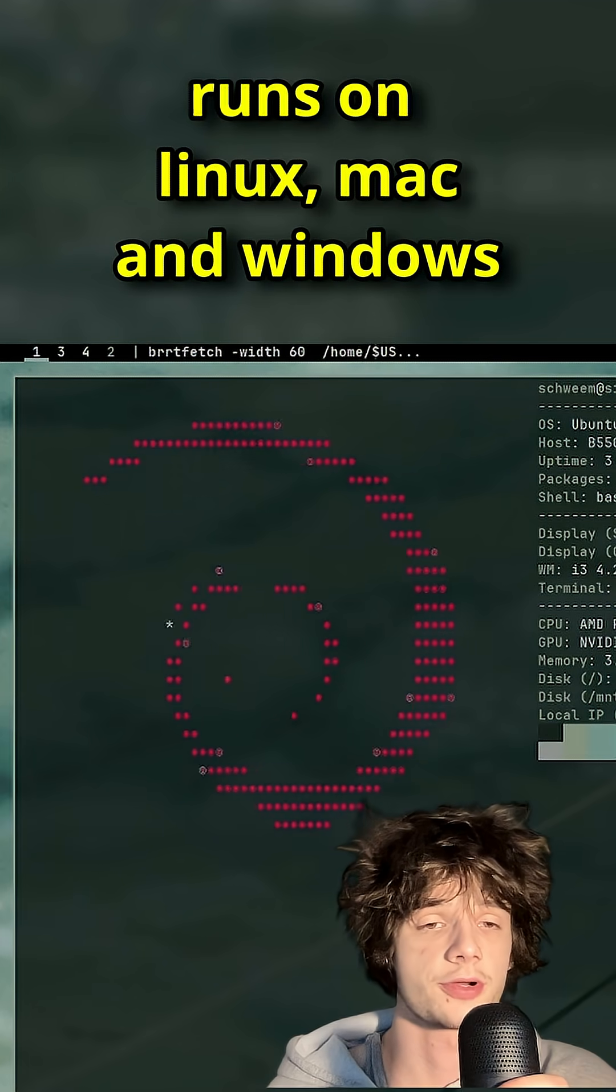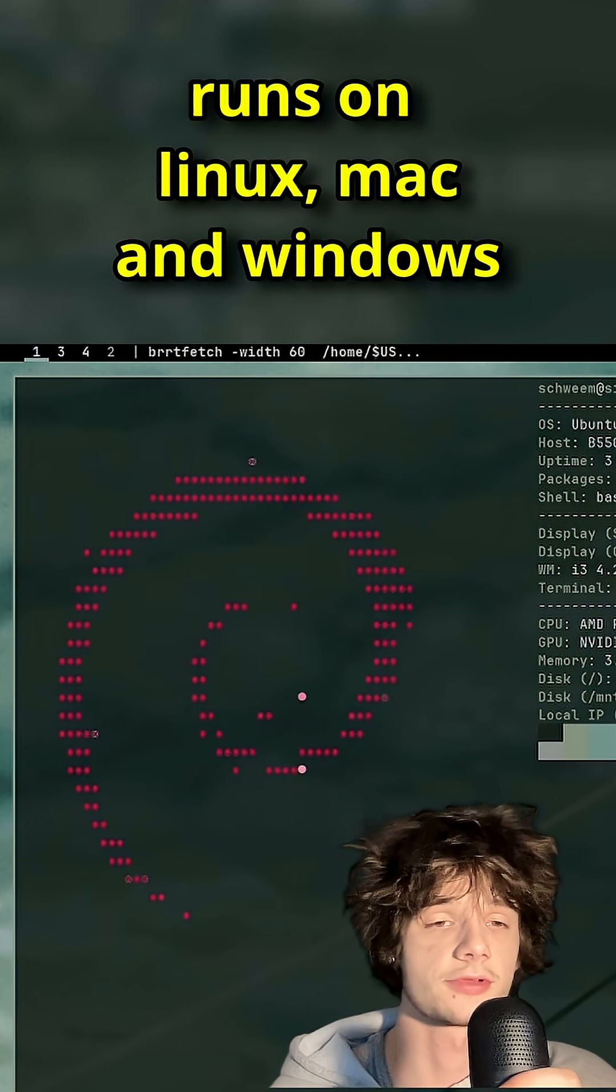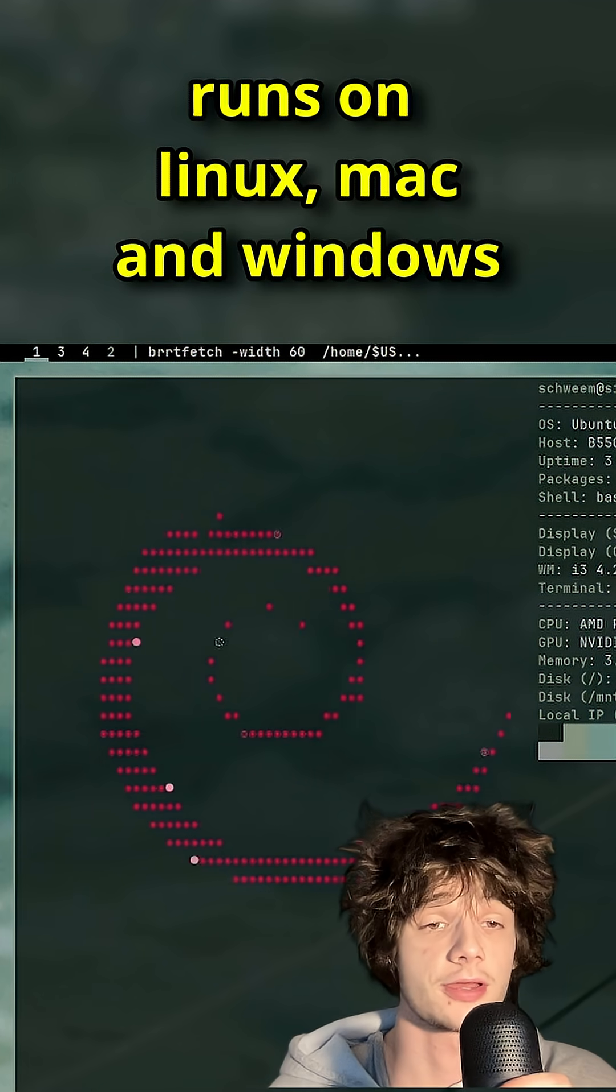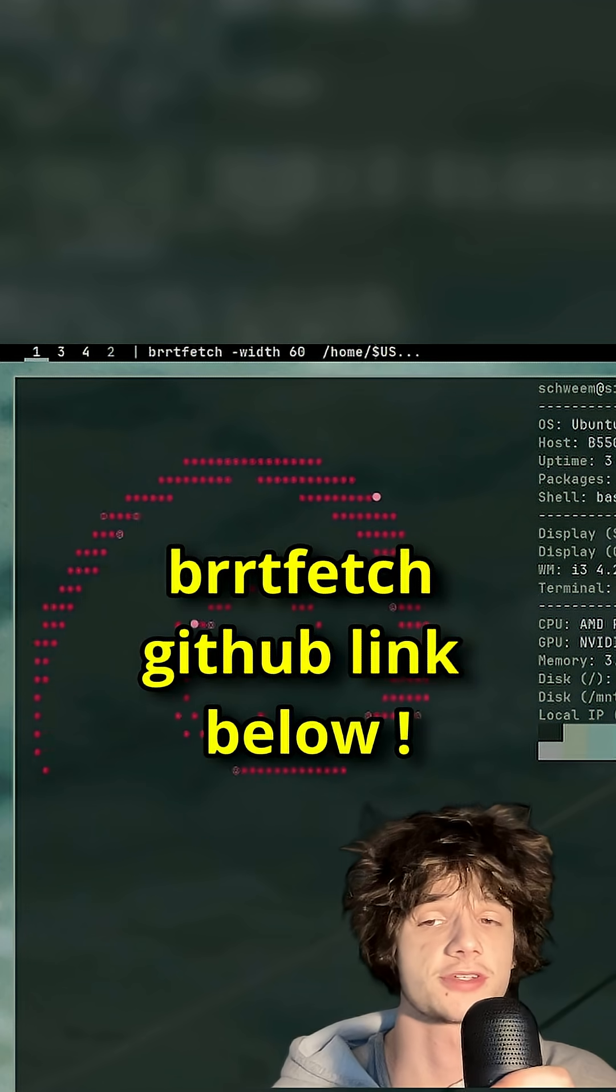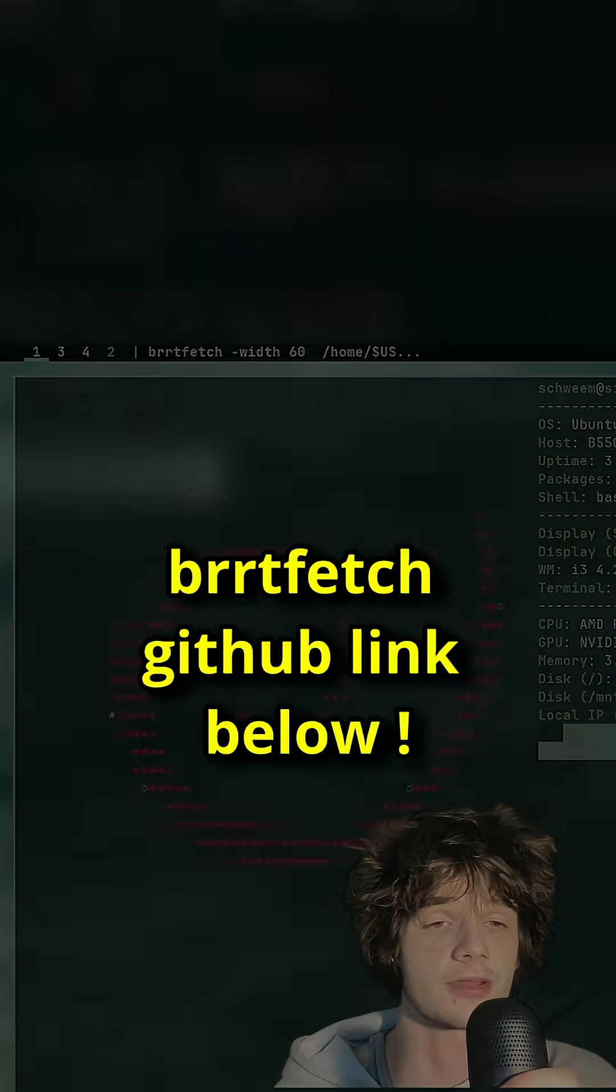This project works on Linux, Mac, and Windows. If you're interested in checking out BurtFetch, I'll have the GitHub link down below.